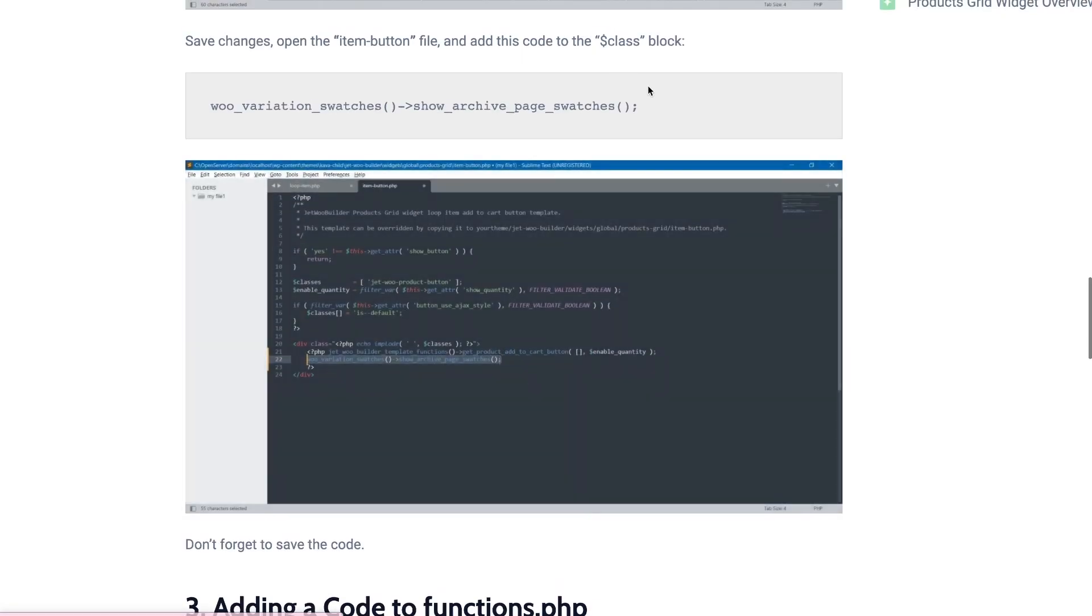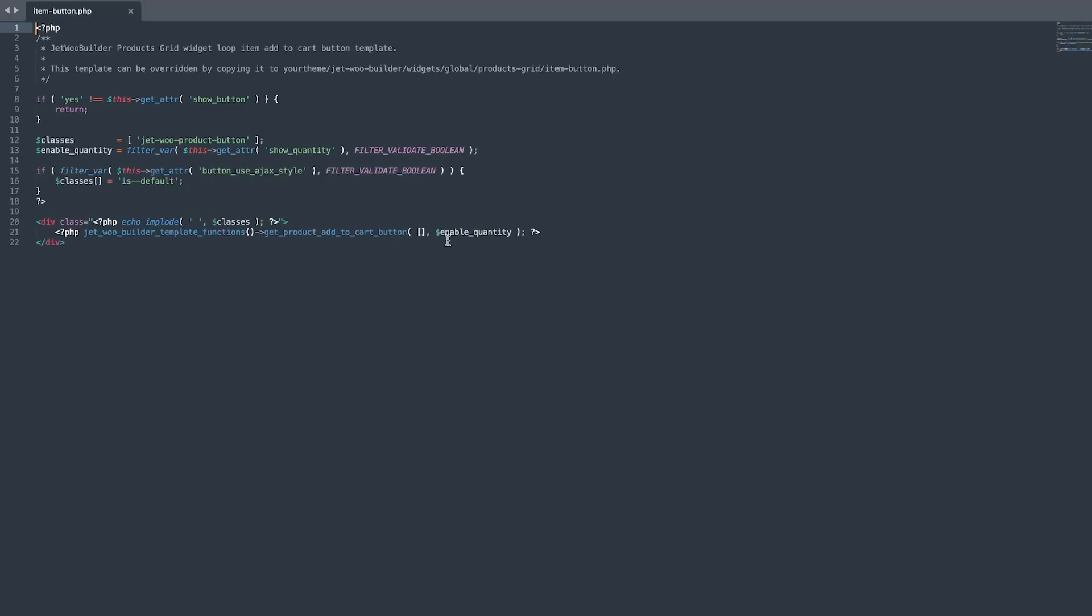Next, open the file for the item button and add the code that you now see on your screen to the Class block. You can find the correct spelling of the class in the tutorial or in the description below this video. Done!